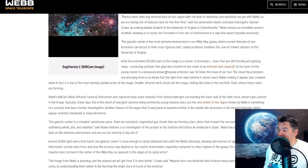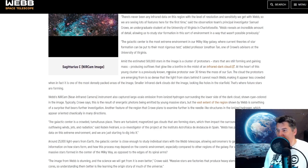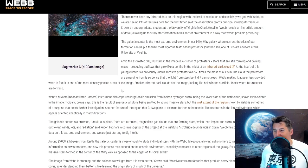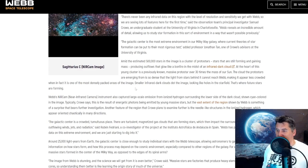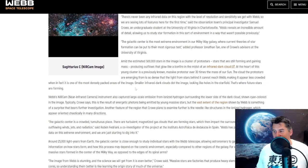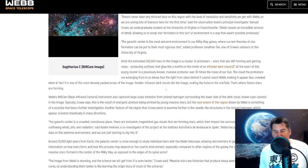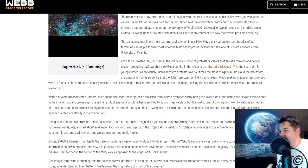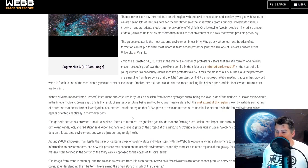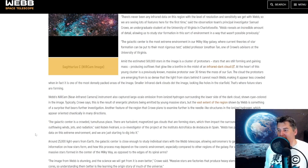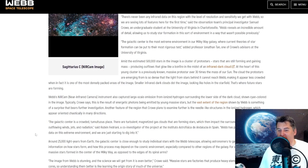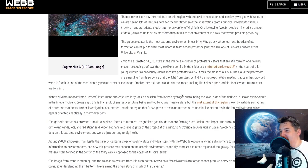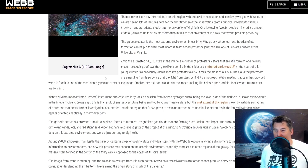Amid the estimated 500,000 stars in the image is a cluster of protostars - stars that are still forming and gaining mass - producing outflows that glow like a bonfire in the midst of an infrared dark cloud. At the heart of this young cluster is a previously known massive protostar over 30 times the mass of our Sun. The cloud the protostars are emerging from is so dense that the light from the stars behind it cannot reach Webb, making it appear less crowded when in fact it's one of the most densely packed areas of the image. Smaller infrared dark clouds dot the image, looking like holes in the star field. That's where future stars are forming.